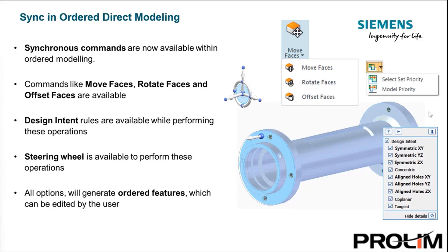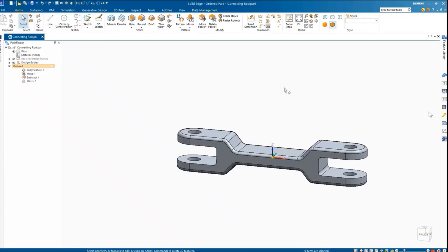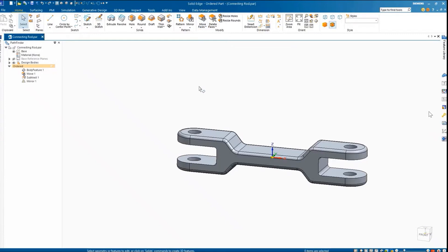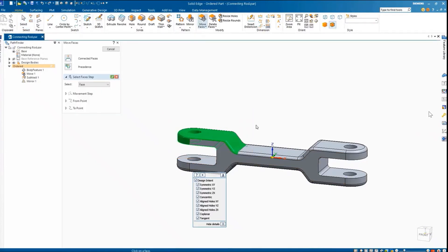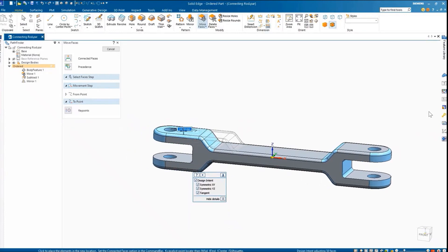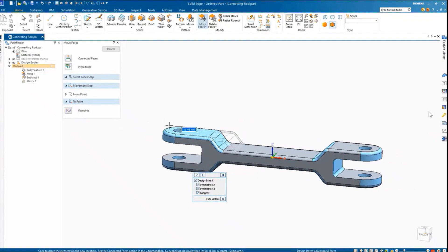Let's see a quick demo of this inside of the ordered environment. We'll now see how quickly we can make design changes within ordered modeling using some of the synchronous features. You can find these commands under the Home tab — we have three options available: Move Face, Rotate Face, and Offset Face. As a design change, we've been asked to increase the length of the connecting rod. So let's select the Move Face option, window-select these faces and accept. We now get the synchronous wheel, which we'll place at the center of the circle. We can also see that we have access to all the design intent tools available below. We can drag the arrow to either add or remove material, or key in the value as desired.